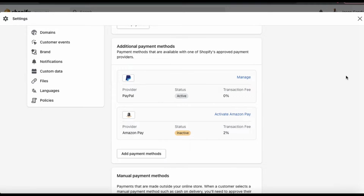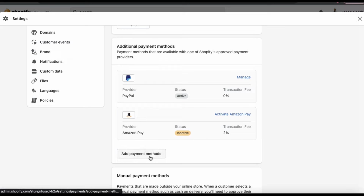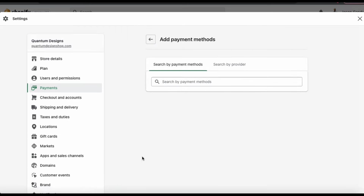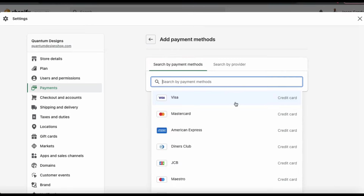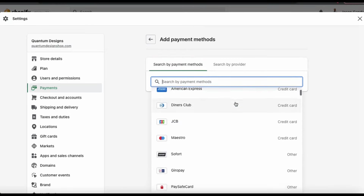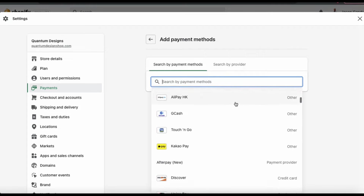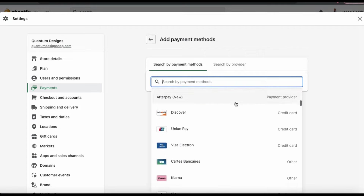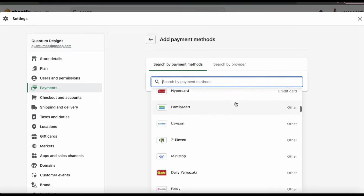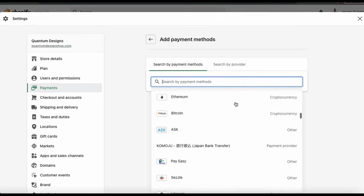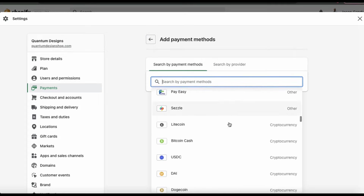If we go down to the additional payment methods section, we should see a button that says Add Payment Methods. Let's click that now. This will take you to a page where you can search for the payment method or the payment provider that you want to add to your Shopify store. From the search by payment methods tab, you can search through all the various credit cards and other forms of payments that are available. For my store, I already have Shopify Payments and PayPal enabled, but I've always been into cryptocurrency, so I want to be able to accept Bitcoin and other cryptocurrencies as well.